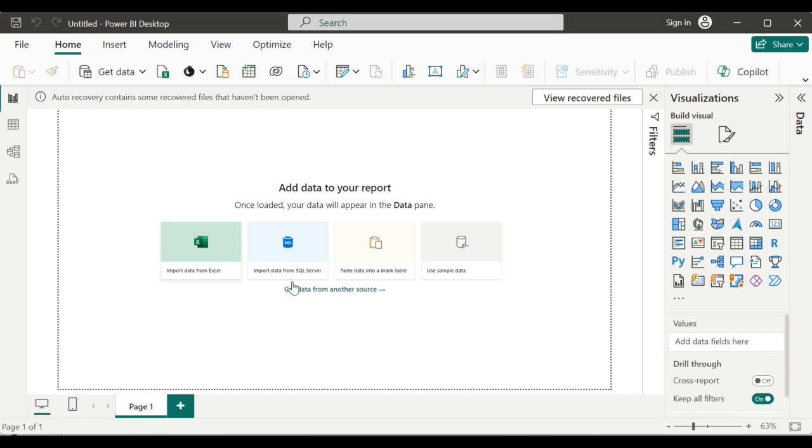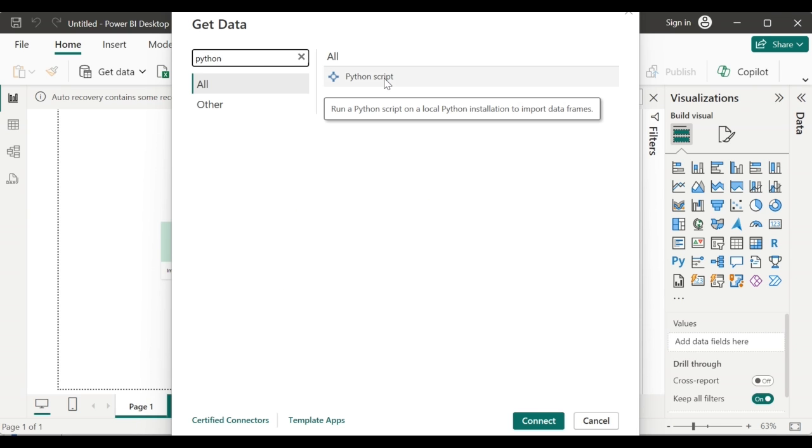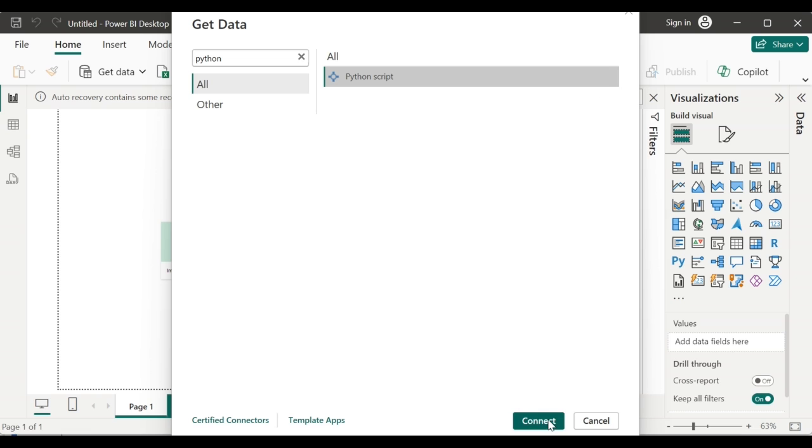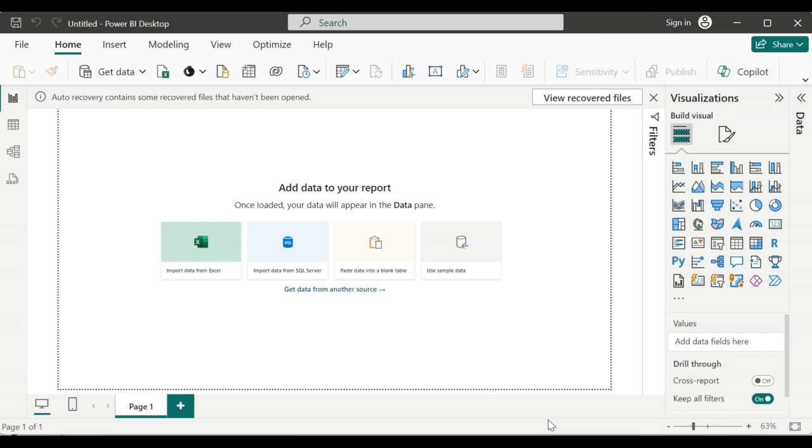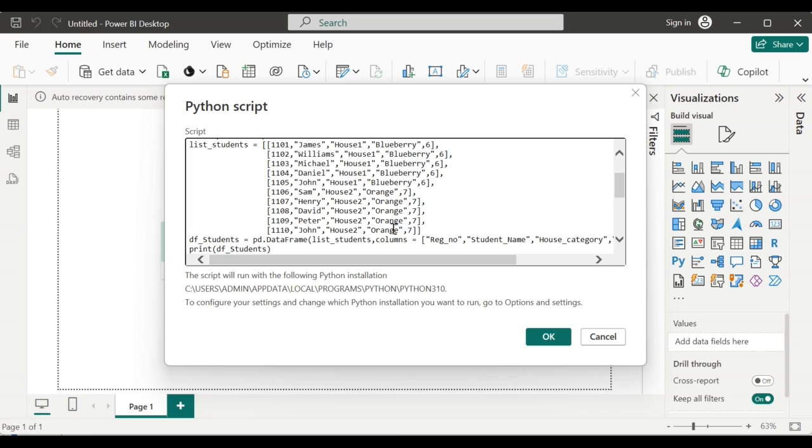Click on get data from other sources. There, search for Python and then select the Python script and give connect. This is where you can paste your Python script. So I am pasting the Python script which I have created in Jupyter Notebook. Click on OK.